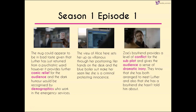The comic relief is likely to be recognized by demographics who work in the emergency services as a necessary part of their job, but it's also a moment of peace in the show for the audience where we can gather our thoughts before tension and pace increases again. The view of Alice in the middle shot sets her up as villainous through her positioning — her hands are on the desk, implying a need to see all her movements — but the blue boiler suit also makes her seem like she's protesting her innocence.